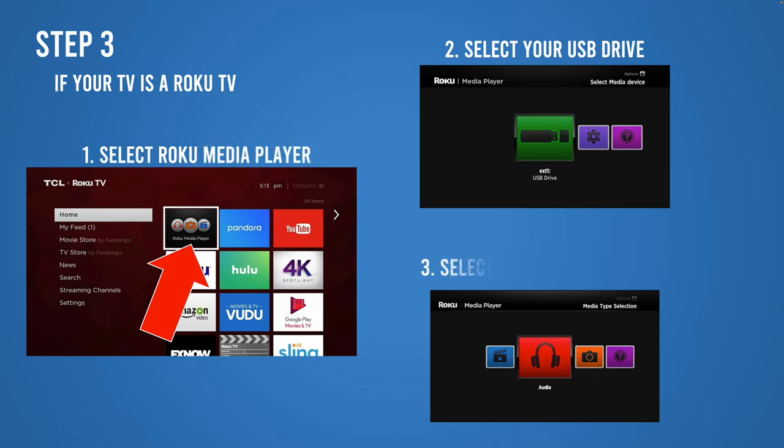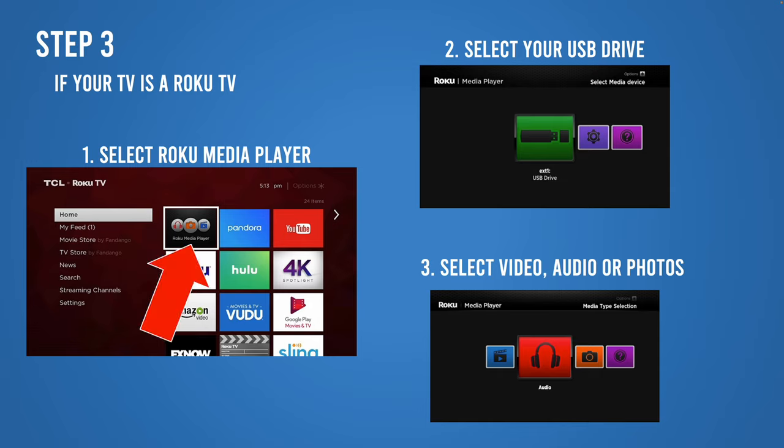If it's a Roku Sansui TV, you need to go into Roku media player, then select your pen drive name from the list, and then select video, audio, or photo, and you'll be able to play whatever you want to play on your TV.